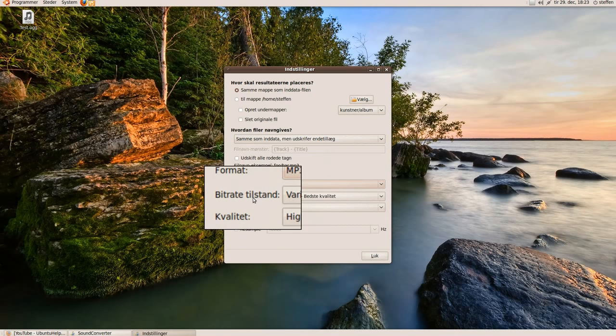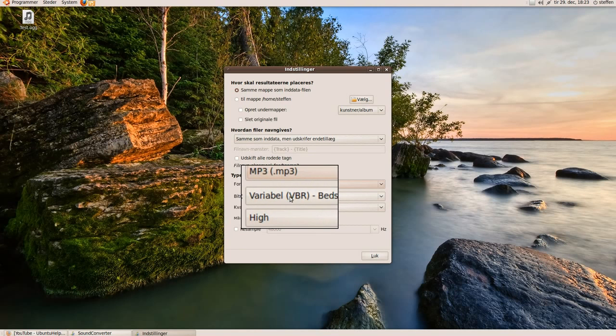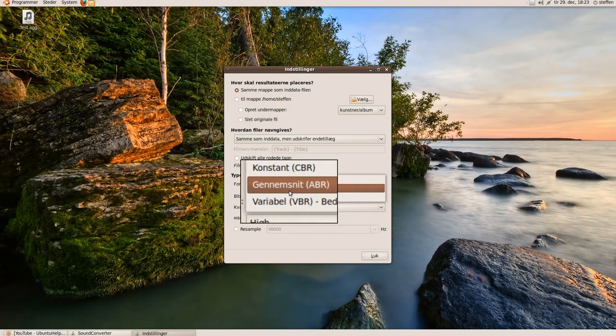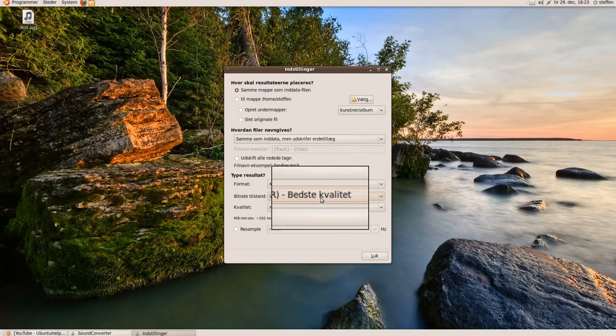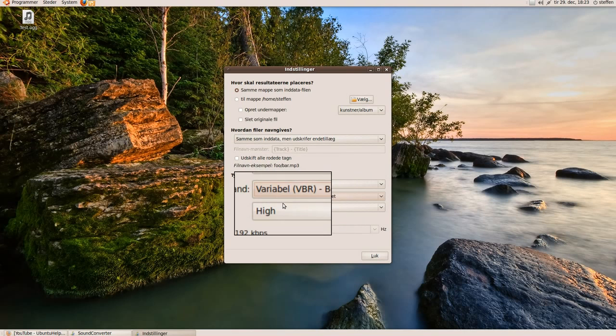And here on the bitrate you can choose Average or Best Quality. So I will choose Best Quality.